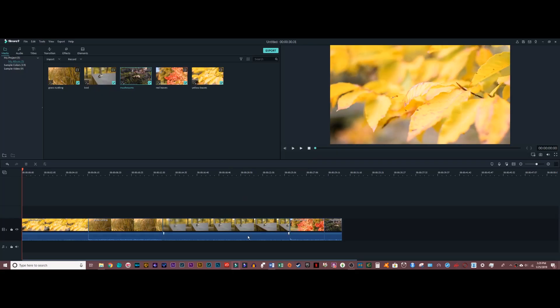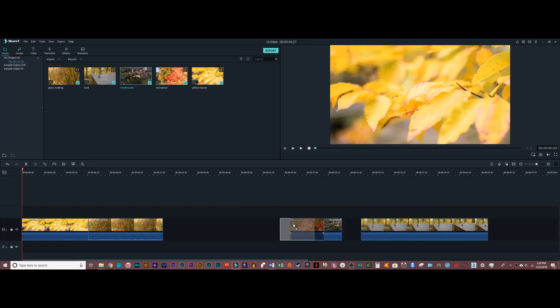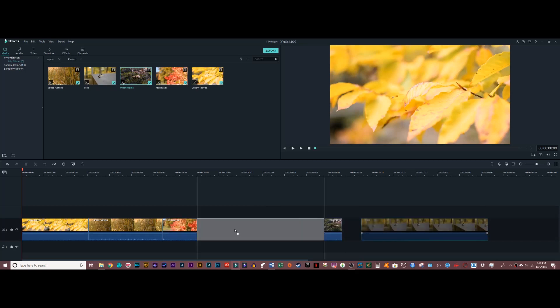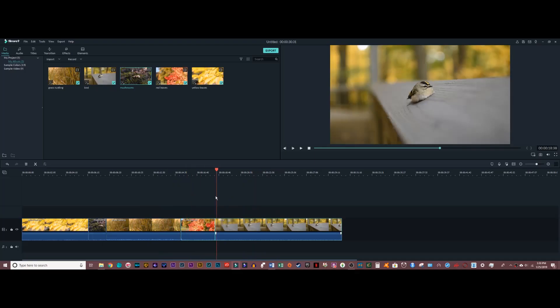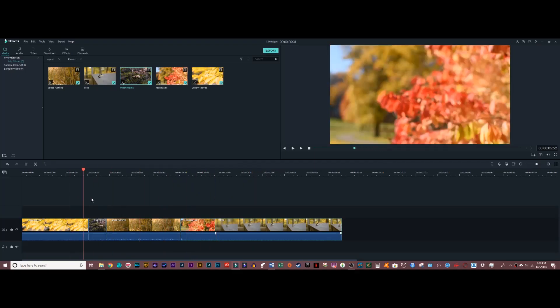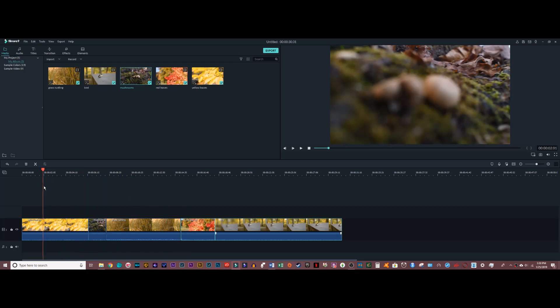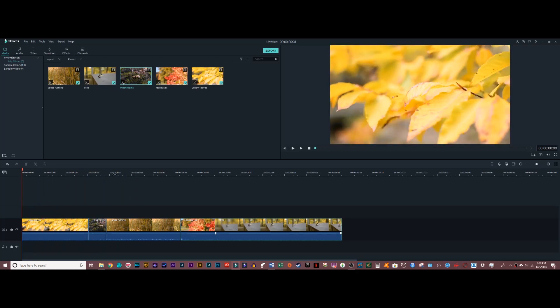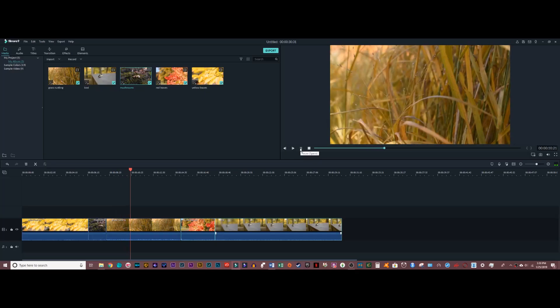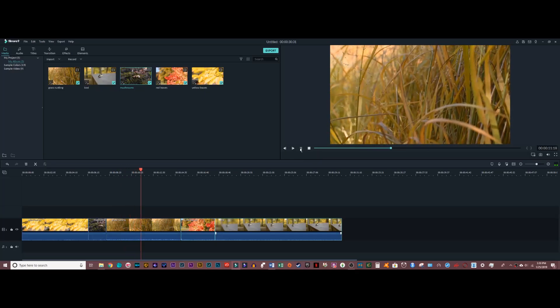In Filmora 9, it is very easy to reorder your clips if you need to. I can scrub through the tracks by dragging the playhead until I'm at the point that I want, and then I can just hit play to see how everything is looking.